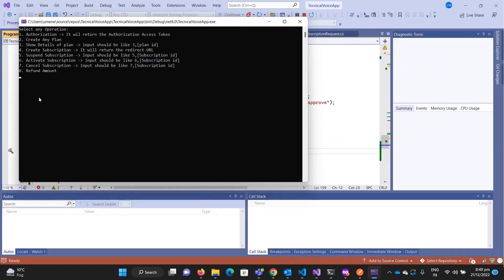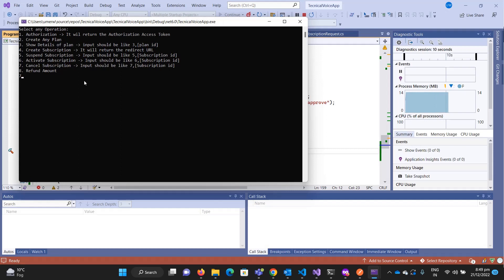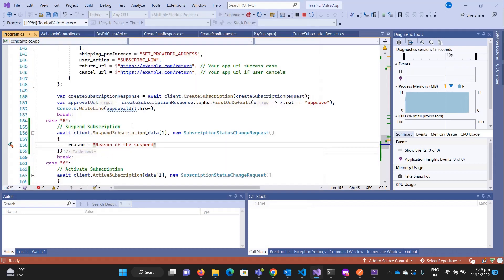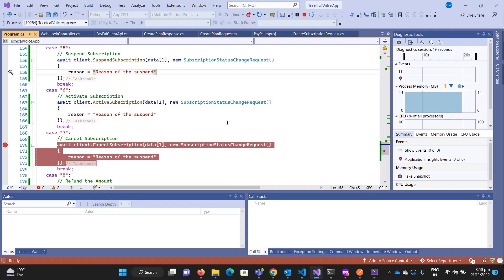To send the request, for example to cancel, you send to the cancel endpoint with the URL. Let me send it — it will give an error, just to show you that it works.